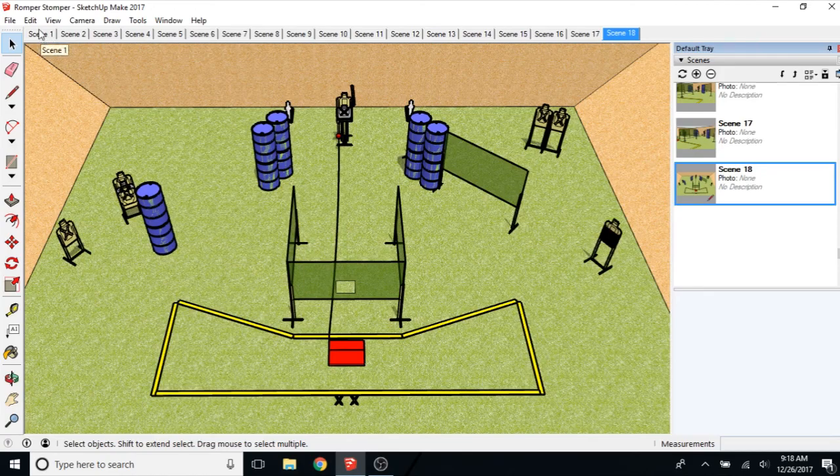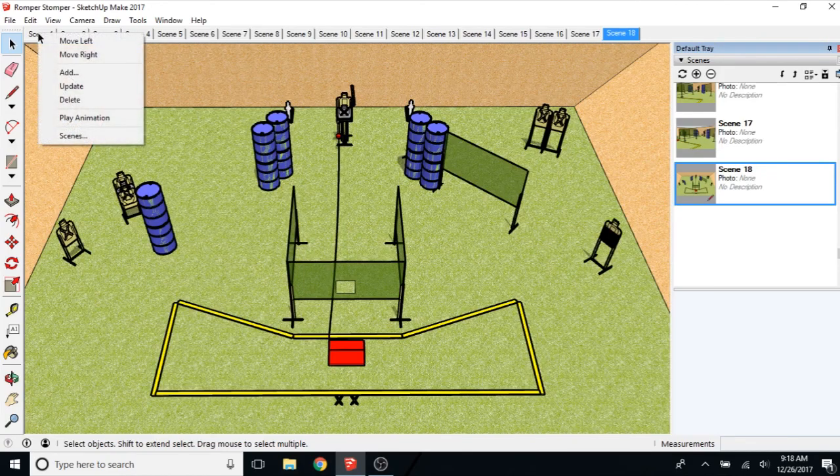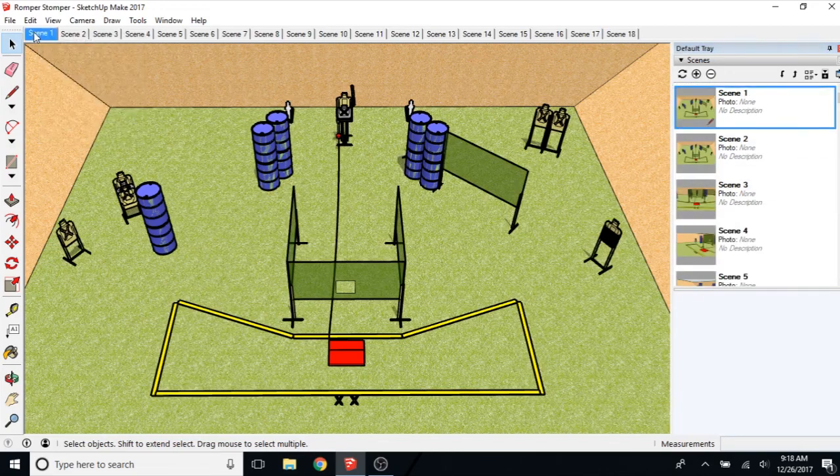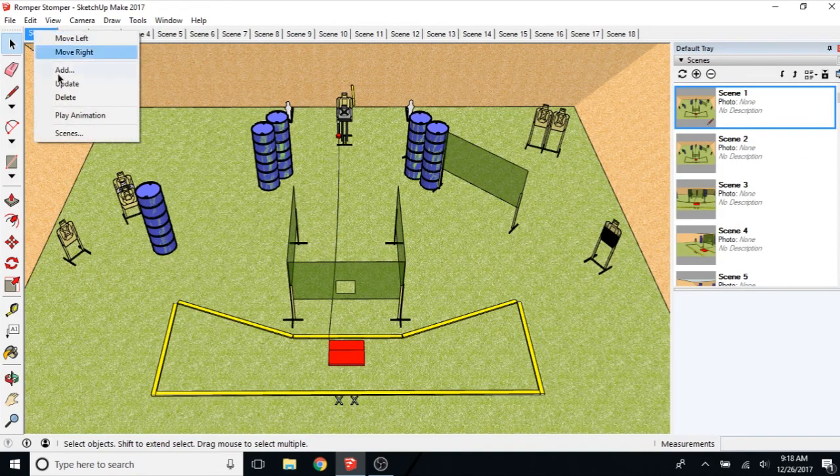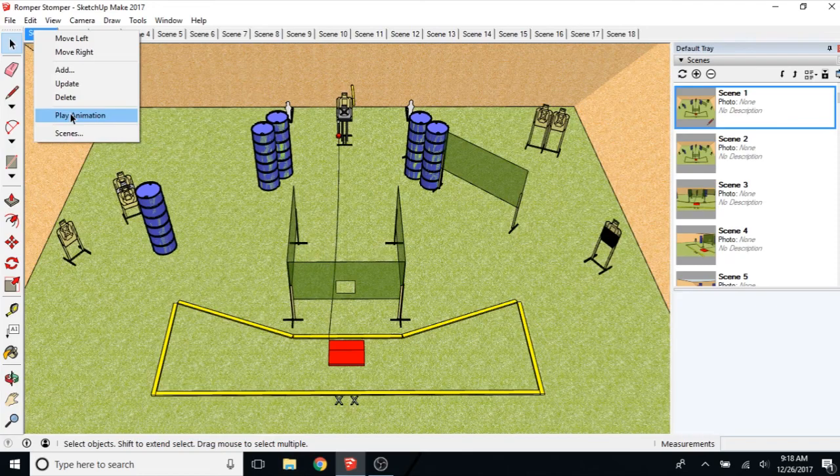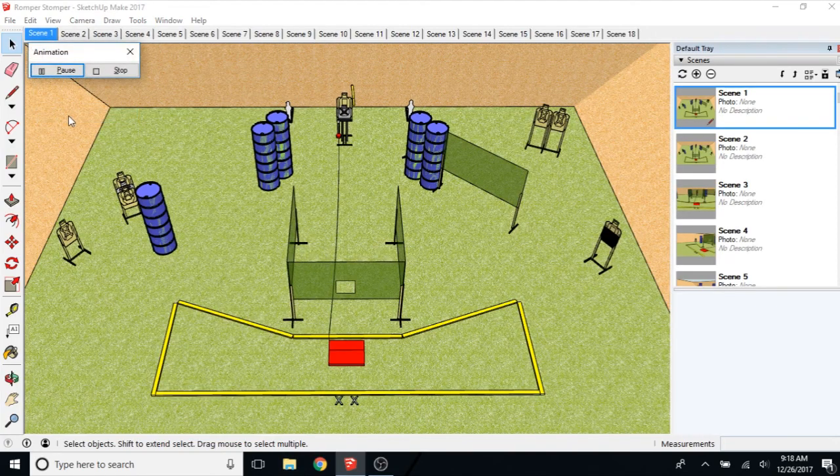If you want to see the preliminary result, you want to start at scene 1. Right click on scene 1 at the top. Click play animation. And that should play.